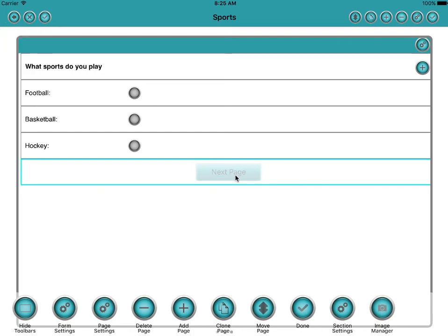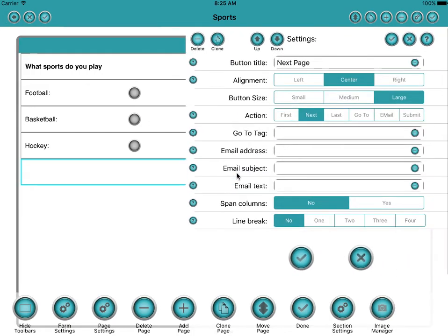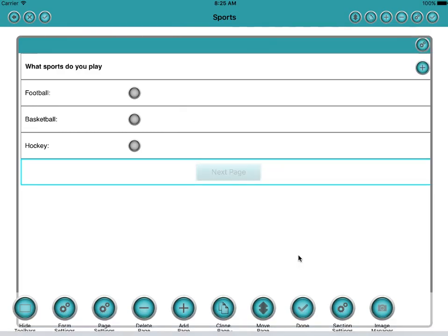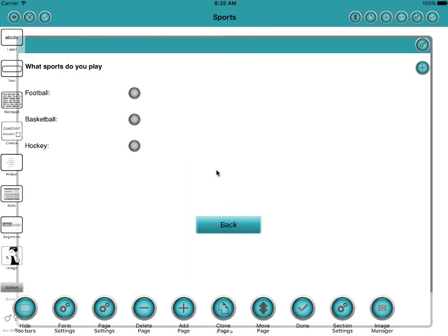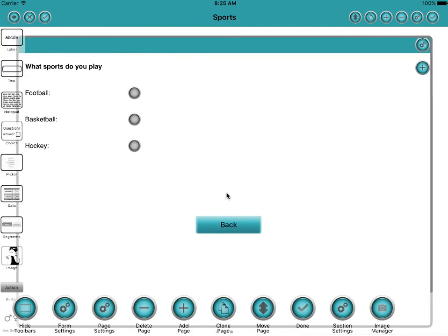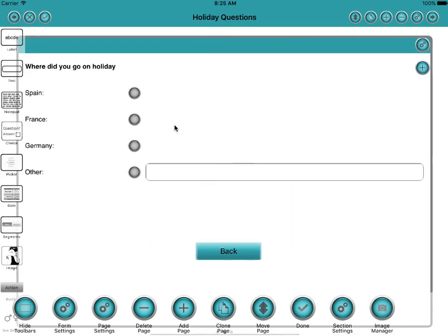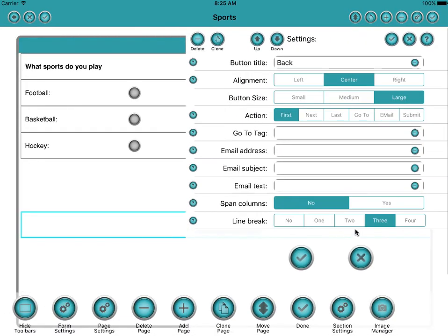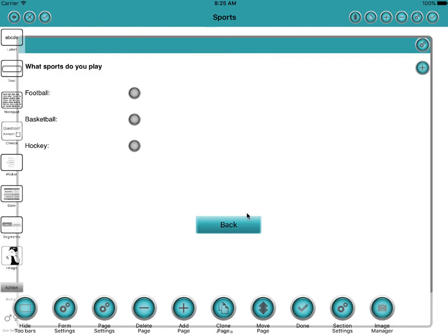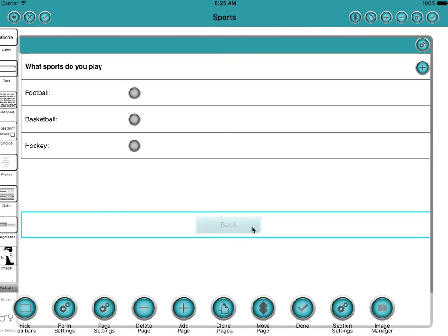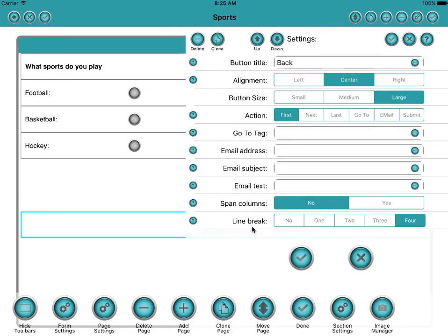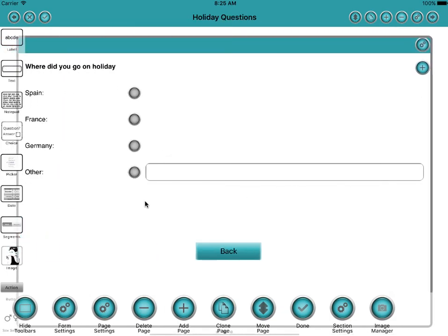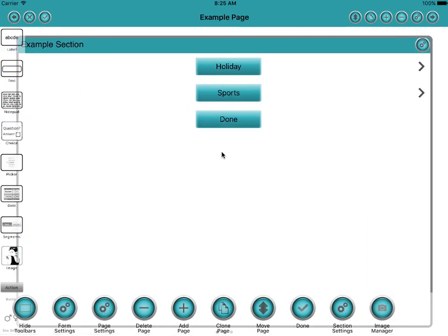And I'll do exactly the same thing on the sports page. So let's set this to back. We can call it whatever we want. The main thing is that the action is first. Line break three. Okay. So that's that one, that's that one. Well you can see that because we've got four answers here, this button here is slightly lower than this button here. So let's just move that down one more and say it's four. I think that's a little bit better. Okay. Right. So now we've got that and that.